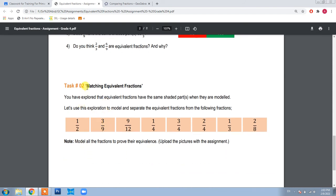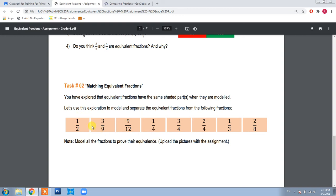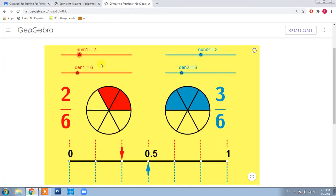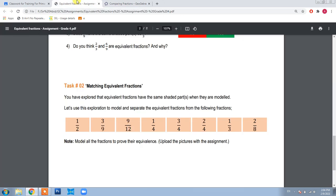Now coming to the second task. You are given eight fractions and you need to pick the fractions which are equivalent to each other. The simple concept: you will just model them. You can use the GeoGebra application to model them and compare whether two fractions are equivalent or not. If they are modeled and have the same shaded part, that means they are equivalent.